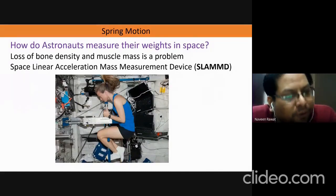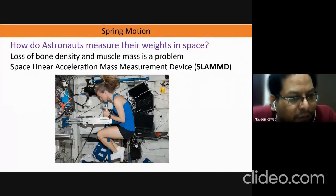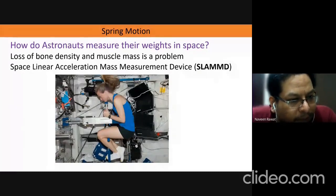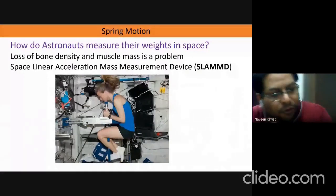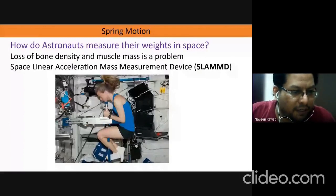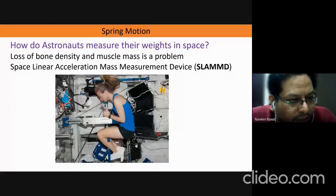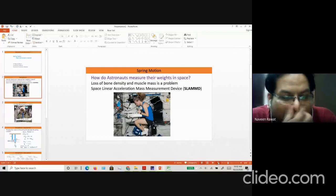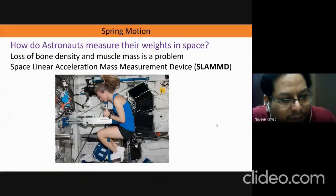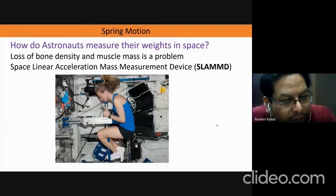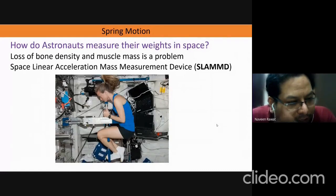A question to you guys: we know that in space there is no gravity, so how do astronauts measure their weights in space? This is a big problem they face. It usually results in loss of bone density and muscle mass, and for astronauts staying for prolonged periods of time in space it turns out to be a huge issue. This has to do something with the spring motion, and today we'll see how we can look at the relationship between mass of an object and the time period of oscillation of a mass attached to a spring.